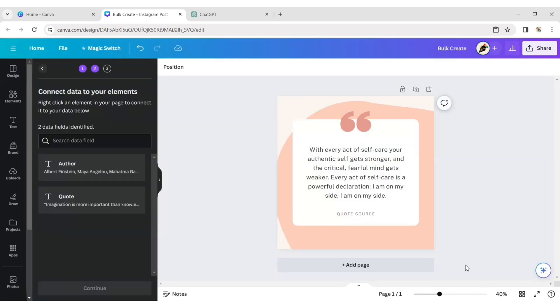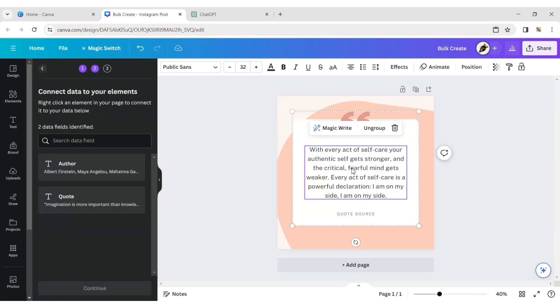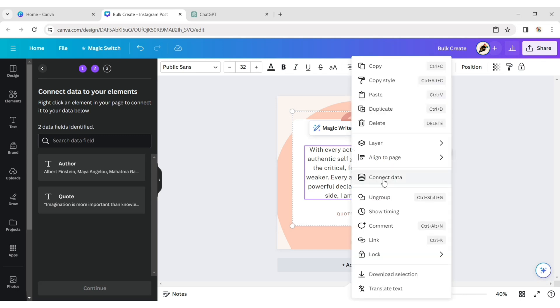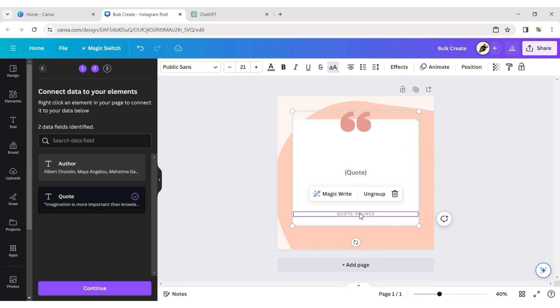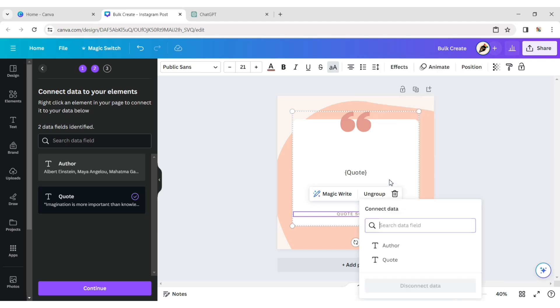Select the quote text. Click on Connect Data, then select Quote. Choose the author text and connect it similarly.